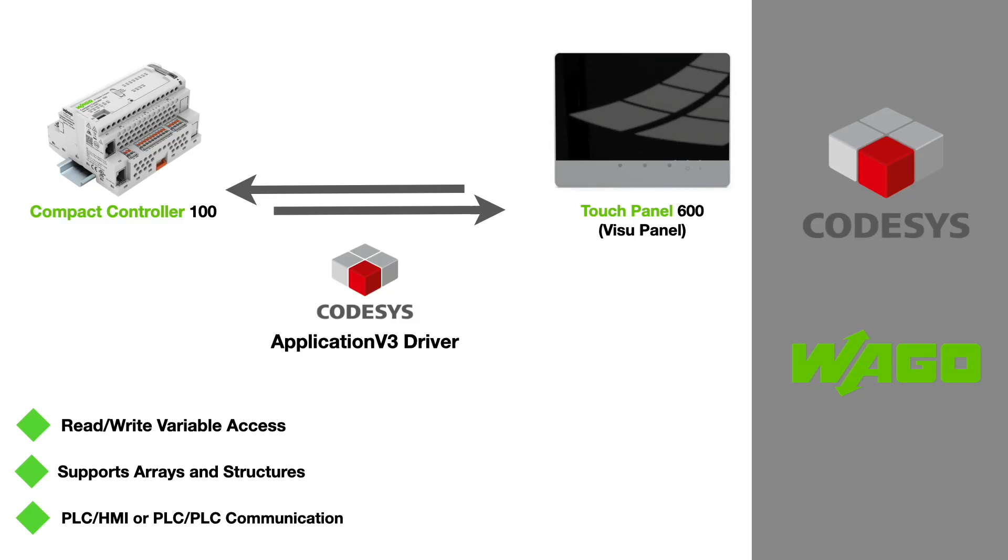In this video I'll show you how to set up communication between a WAGO CC100 controller and a Touch Panel 600 HMI. In this example the CC100 controller is handling all the logic and I'm just passing visualization variables to the Touch Panel 600.